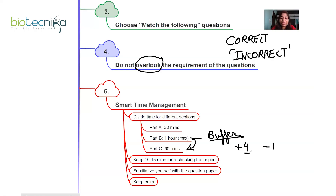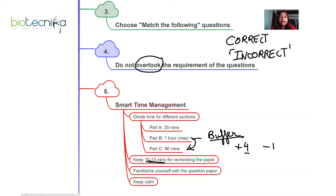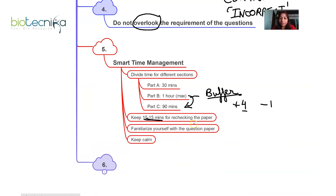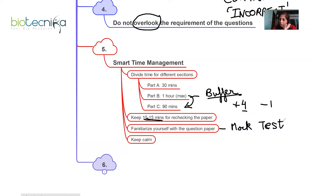Keep 10 to 15 minutes at the end for rechecking the paper — check skipped questions, questions you overlooked, or ones you couldn't solve earlier but now can approach. To master smart time management, familiarize yourself with the question paper format by taking mock tests regularly and practicing previous year question papers. This will also help you recognize question patterns, which prepares your mindset for attempting questions more effectively.